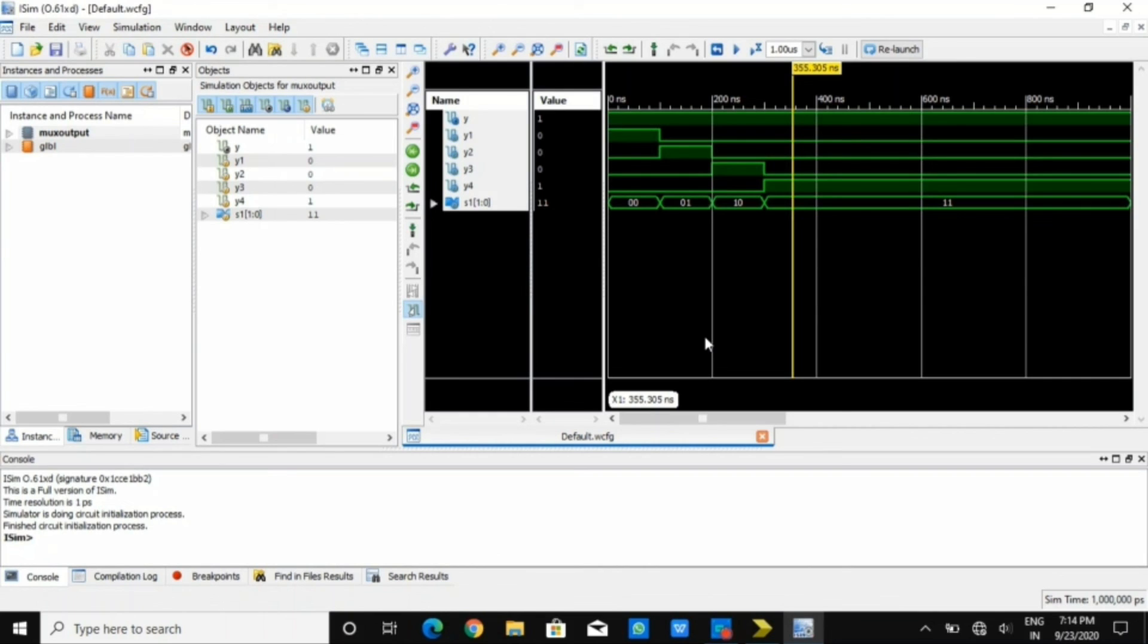I hope you know how multiplexer functions. You can go through my video based on digital electronics and here that verification can be done based on waveform. Thank you so much for watching this video.